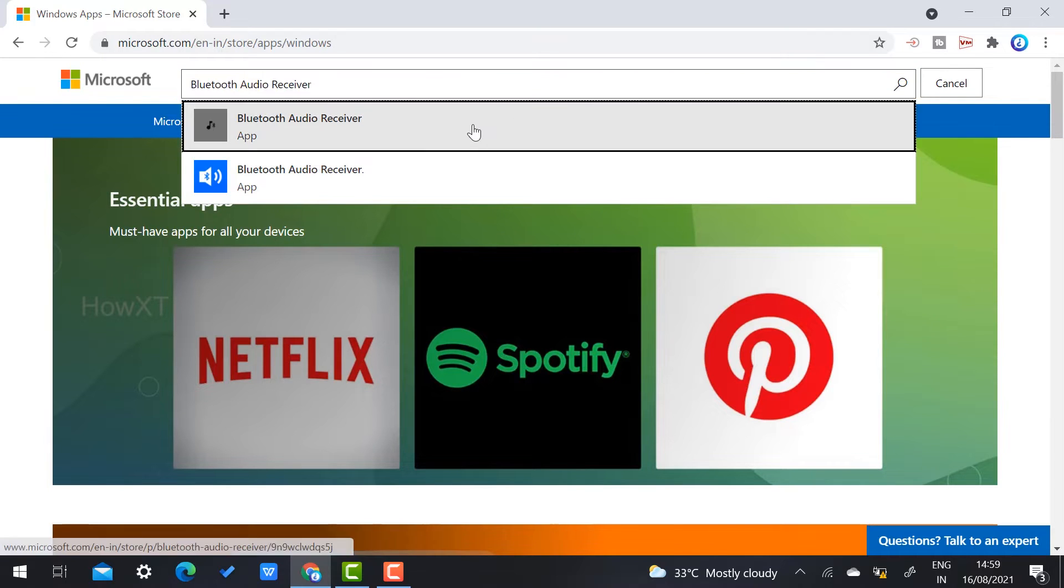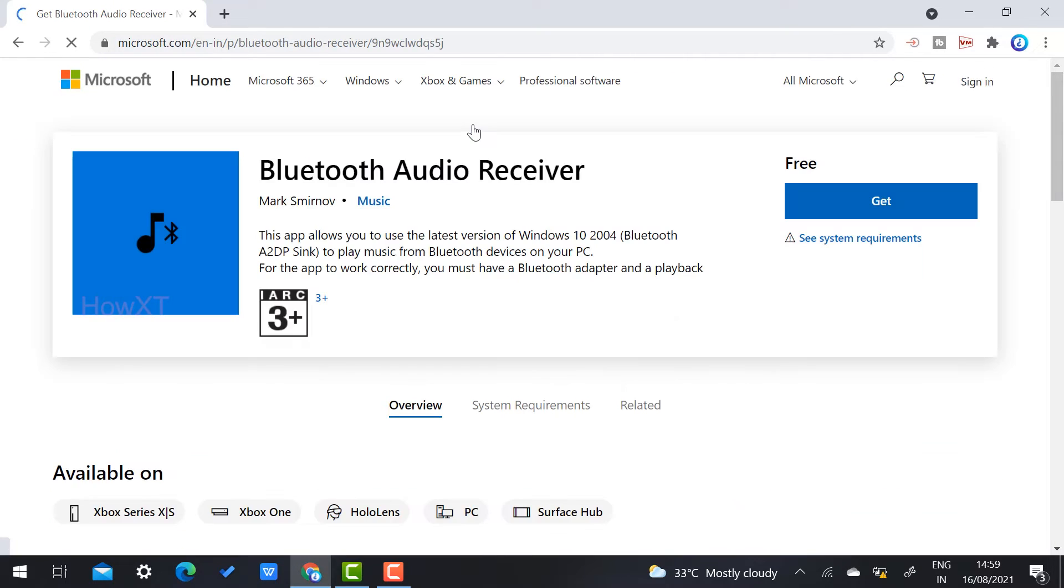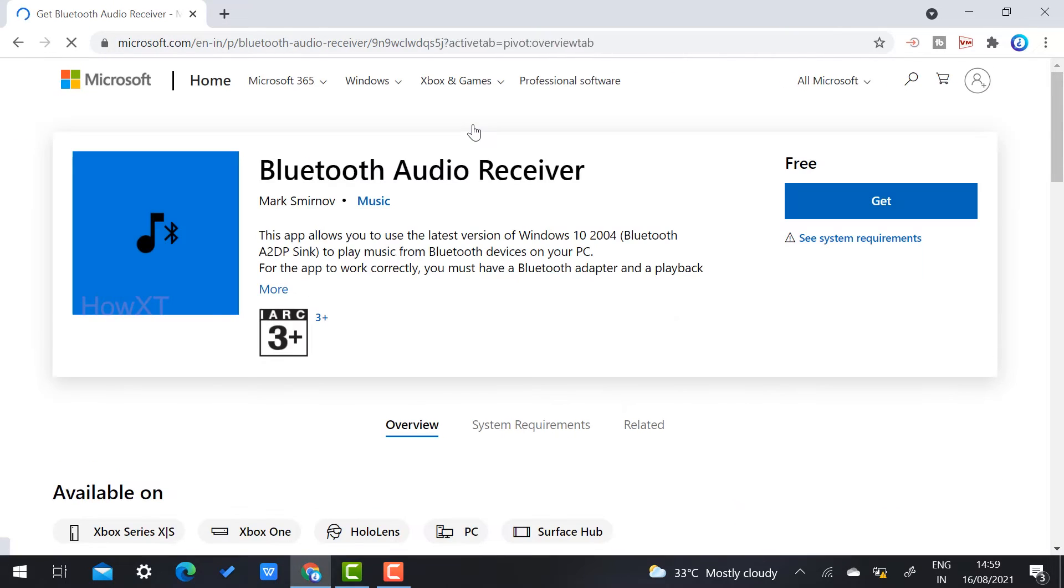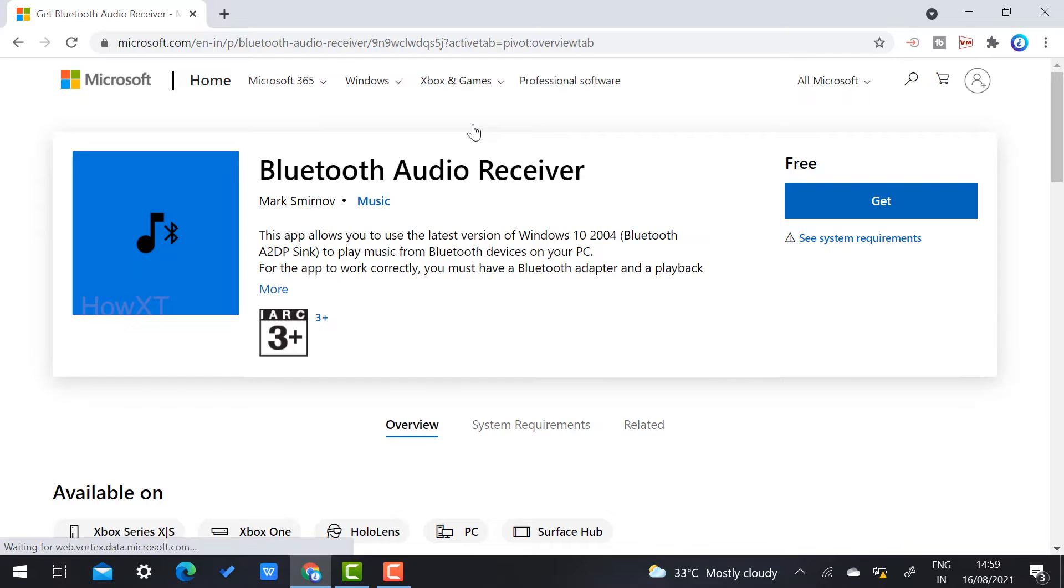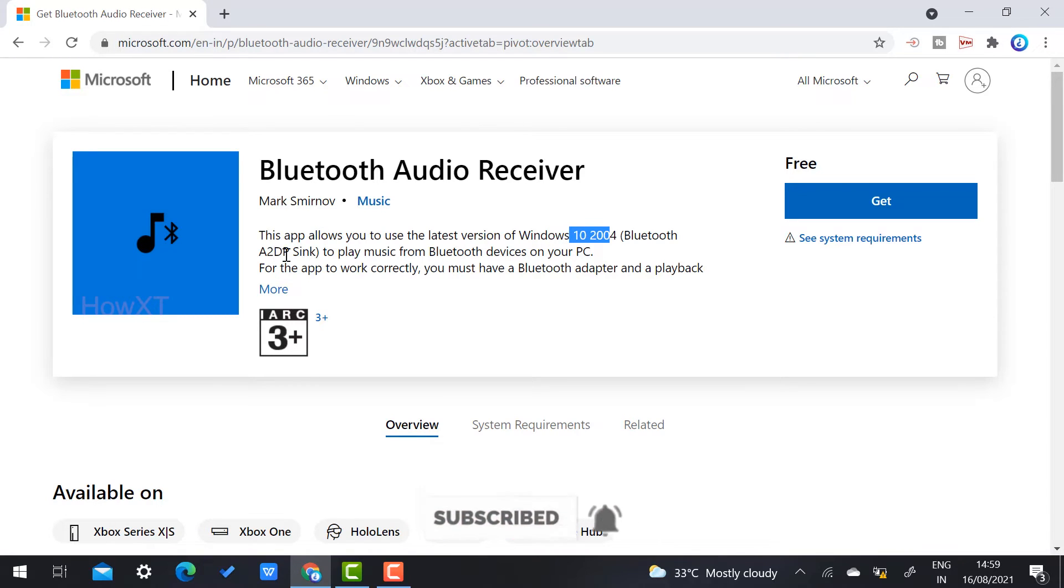Once you click Bluetooth Audio Receiver, Microsoft has built-in the Bluetooth Audio Receiver. This app allows you to use the latest version of Windows 10 2004 Bluetooth A2DP sink to play music from Bluetooth devices on your PC.